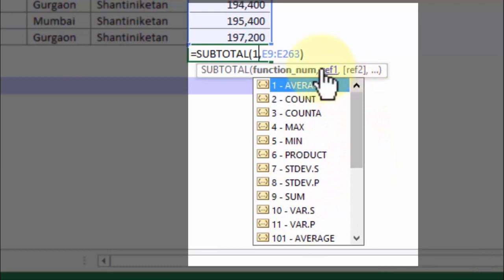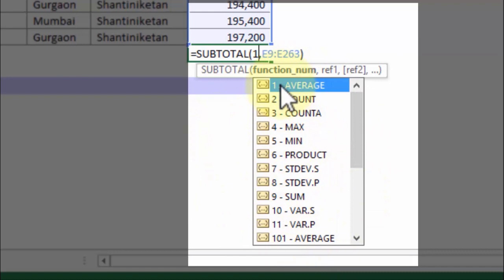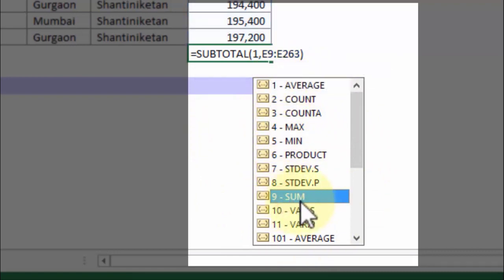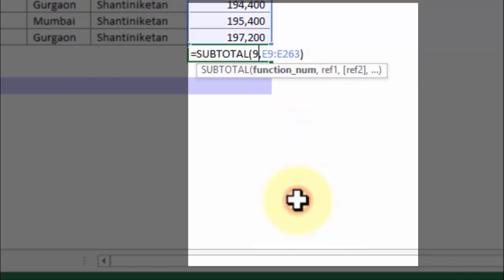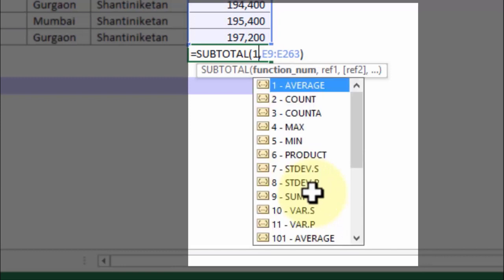For the time being we'll focus only on the first 11 values. If you look at the list, you'll notice that SUM is marked with 9 — meaning if you want summation of all filtered list values, you put 9. For average, put 1. You don't have to memorize the list; just remember the logic.